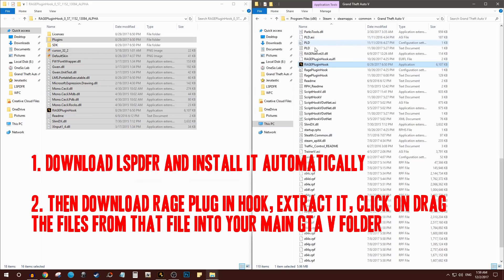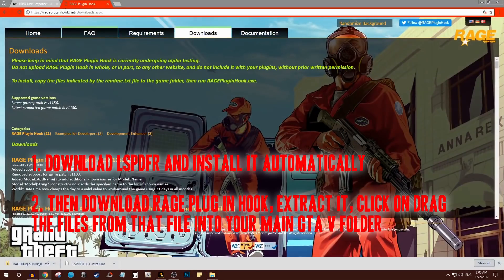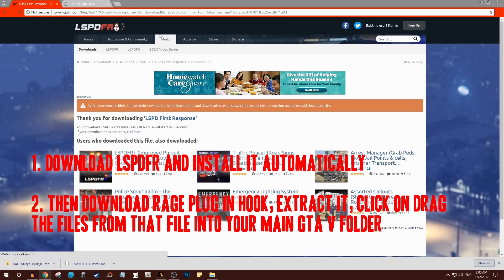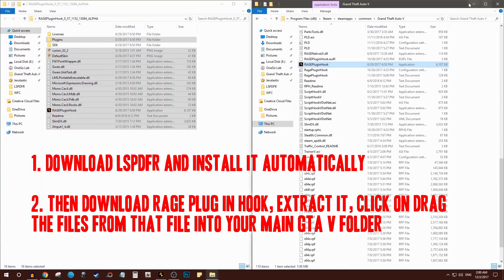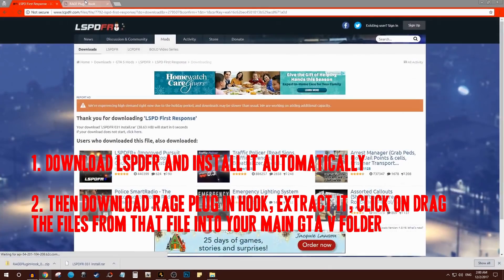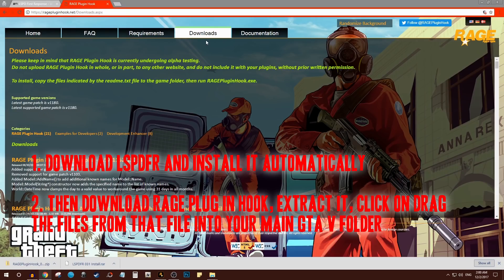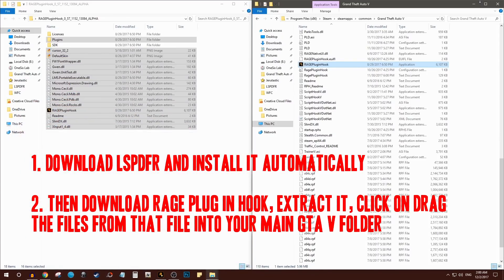Let's recap. First thing you need to do is download LSPDFR and install it. It will install automatically in your GTA 5 directory. After that, you go to ragepluginhook.net and download the latest Rage Plugin Hook.